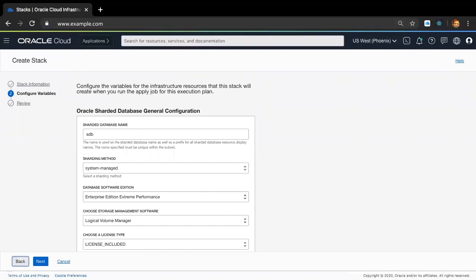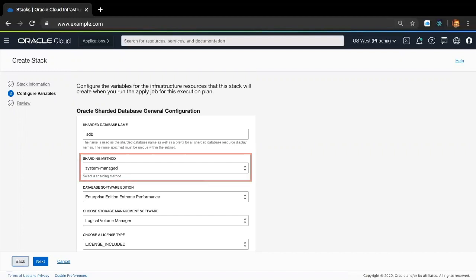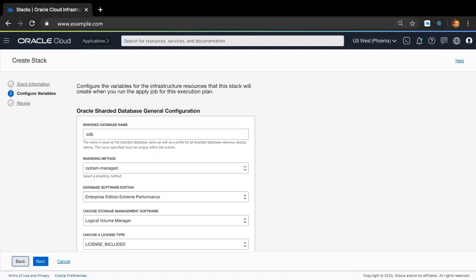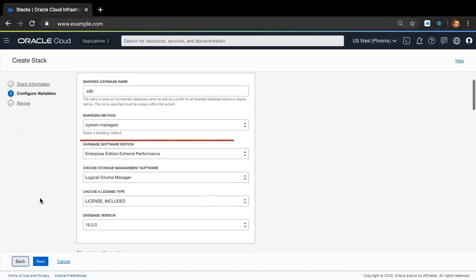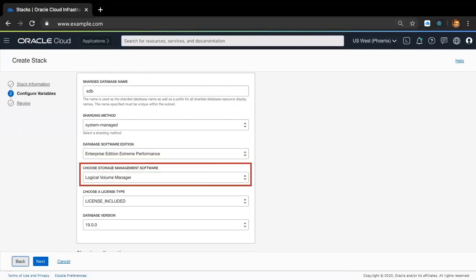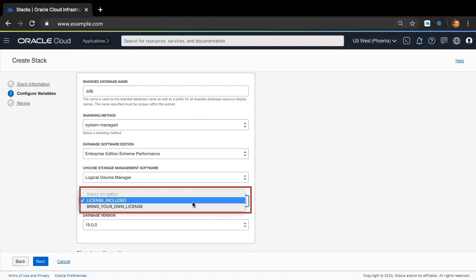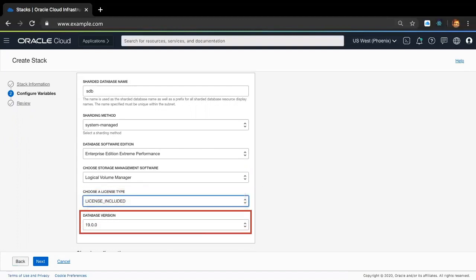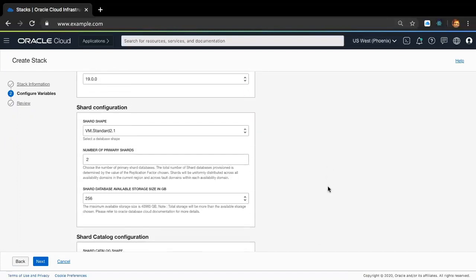In the general configuration section, the next input after shard database name is the sharding method, which is by default system-managed sharding, wherein the user does not need to specify any mapping of data to shards — the data is automatically distributed across shards using partitioning by consistent hash. System-managed sharding ensures that data is evenly and randomly distributed across all shards, thereby eliminating data hotspots and providing uniform performance across shards. The database software edition is Enterprise Extreme Performance by default. Storage management software is LVM. License type is license included by default, though you can choose to bring your own license. Database version is 19c by default.